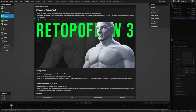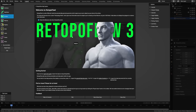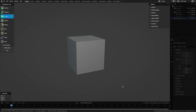Once RetopoFlow starts, you'll get a welcome screen with information about how to use it and links to the documentation. Uncheck the box at the top if you don't want this to show on startup. The interface is made up of three floating panels: the toolbar, the poly count, and the options. You can move those around however you'd like. The toolbar can also be collapsed, and you can access the tools using the Q hotkey, which brings up a pie menu.